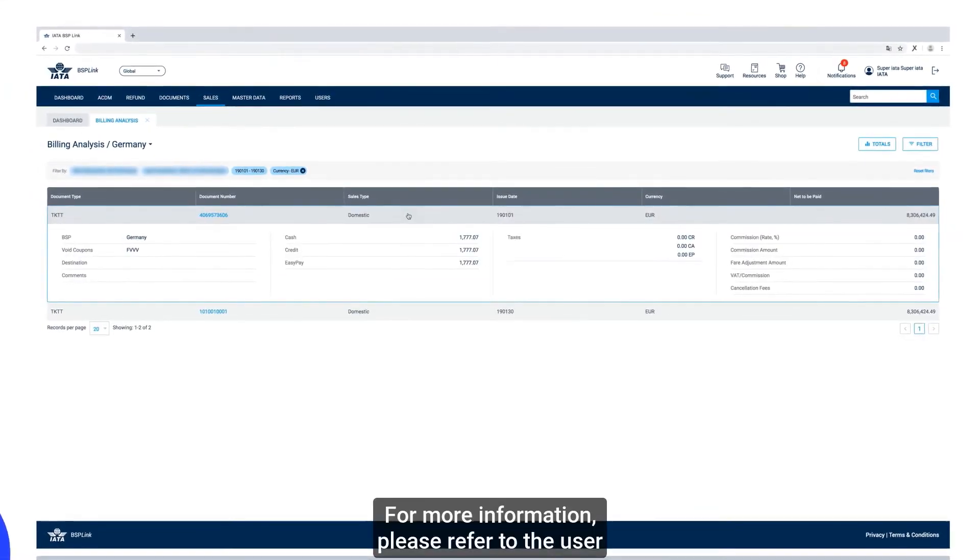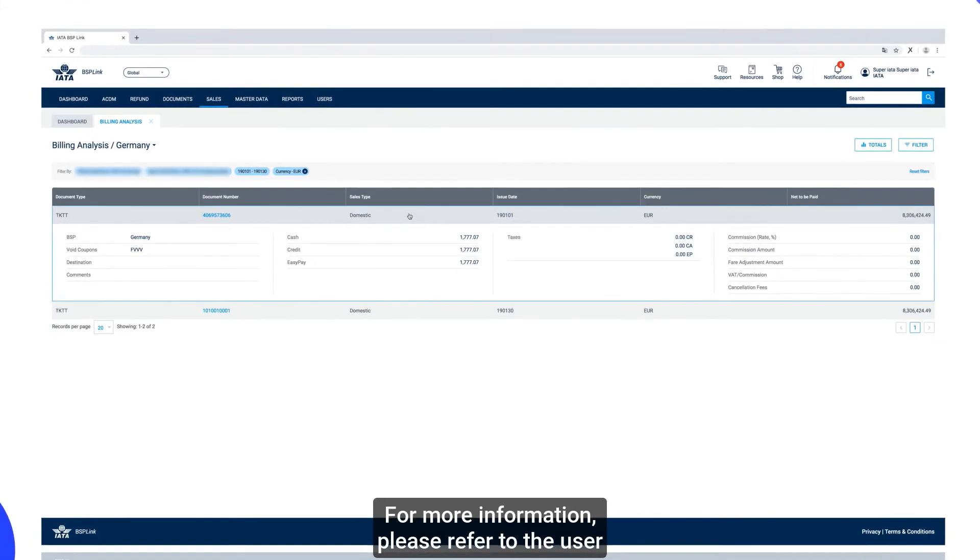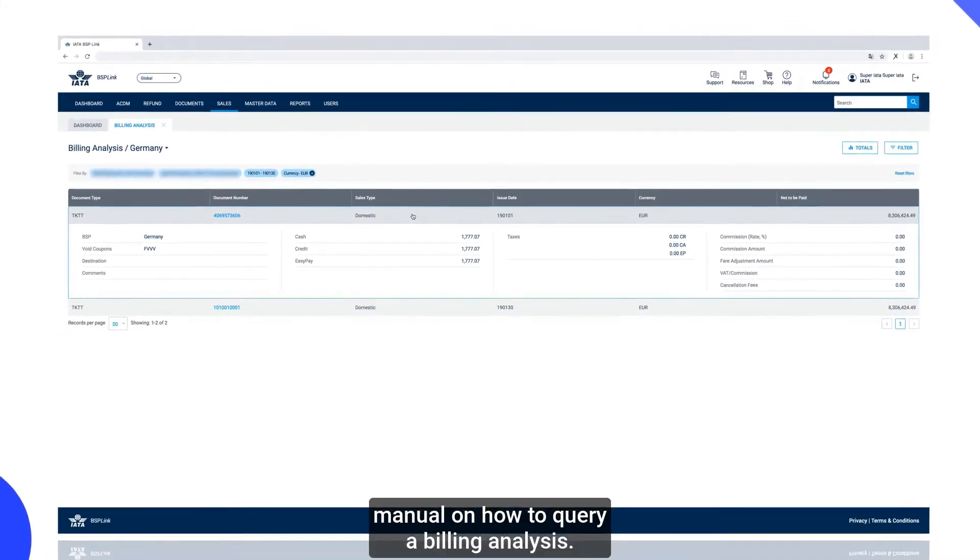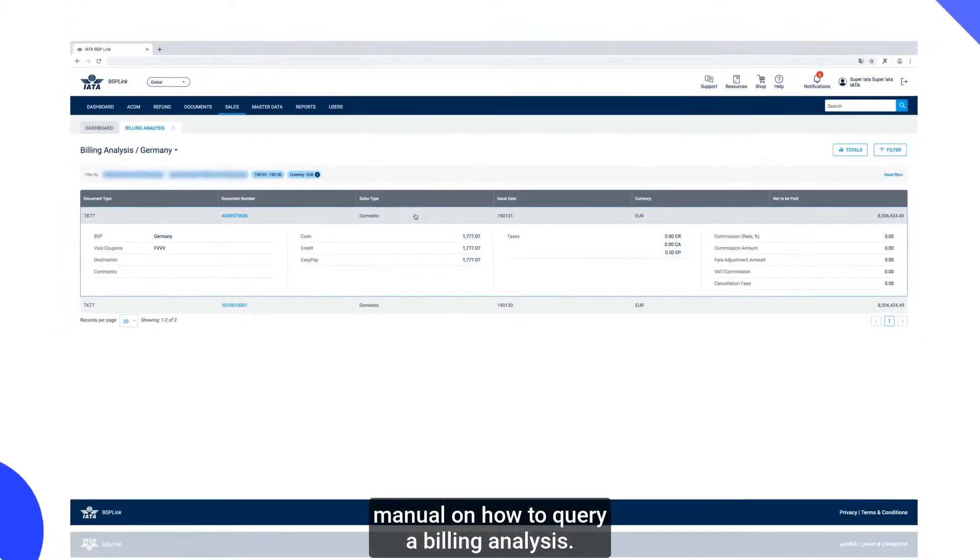For more information, please refer to the User Manual on how to query a billing analysis.